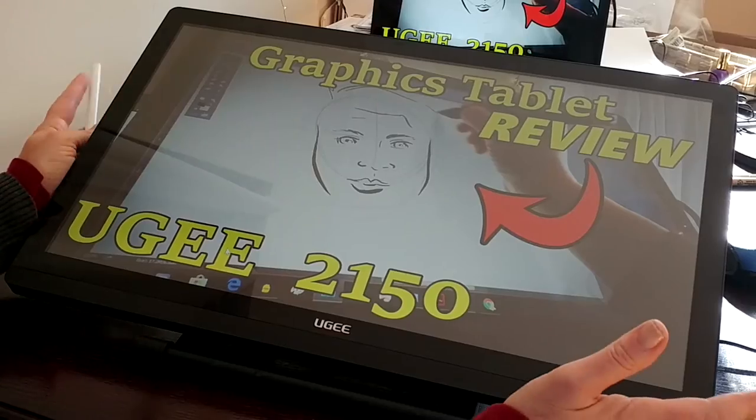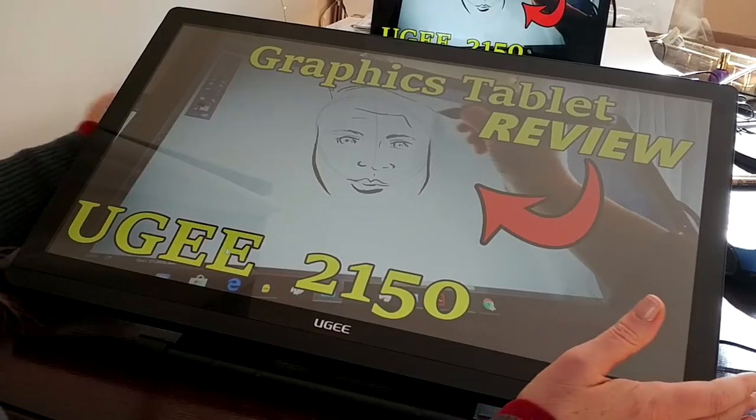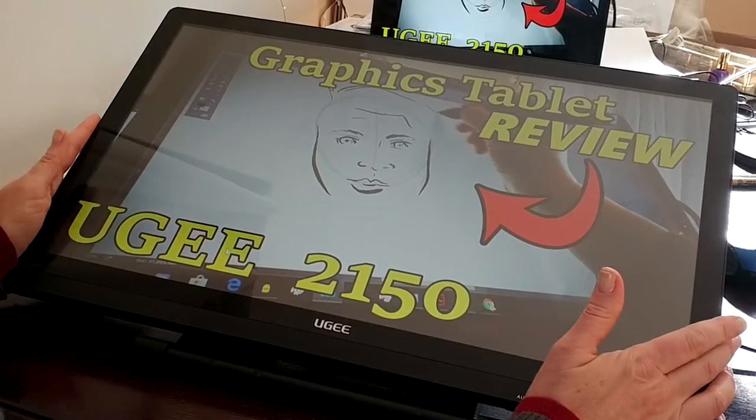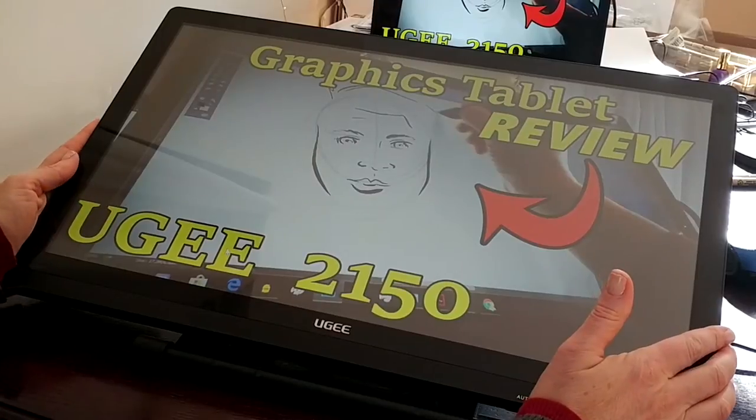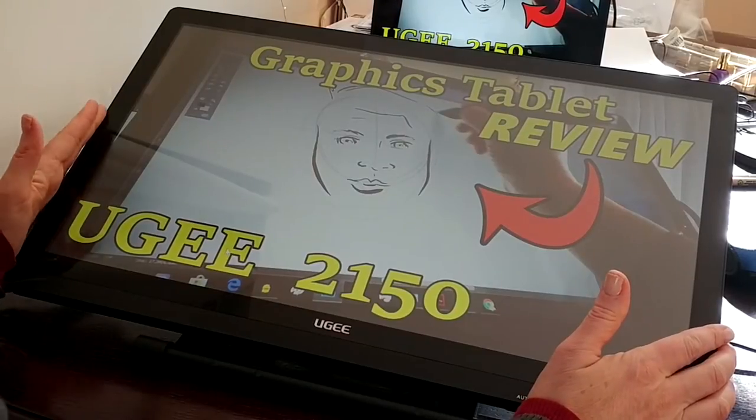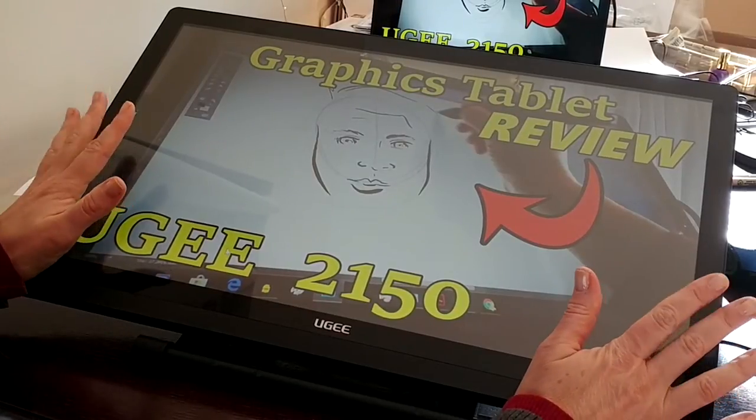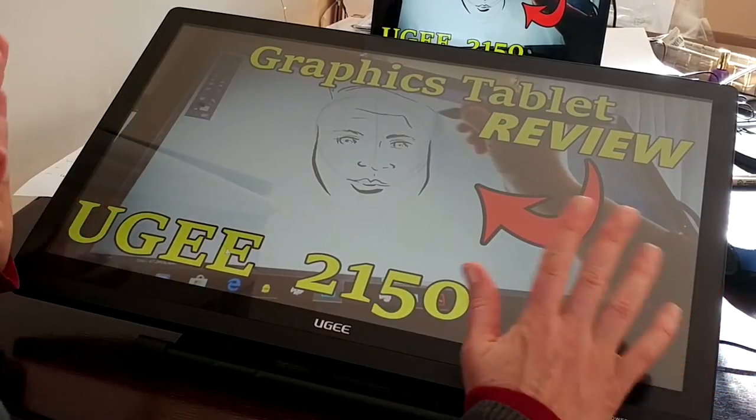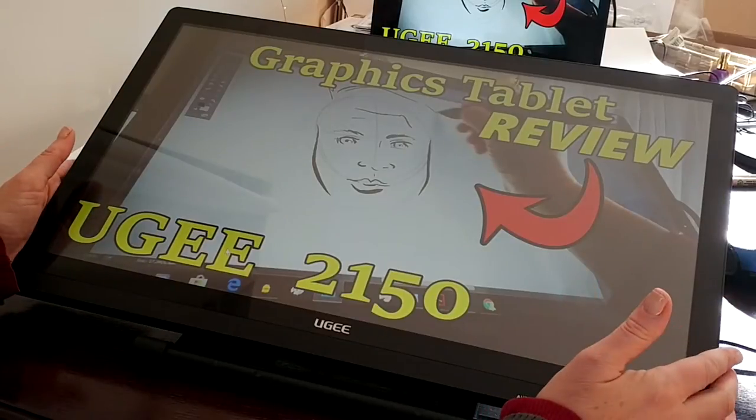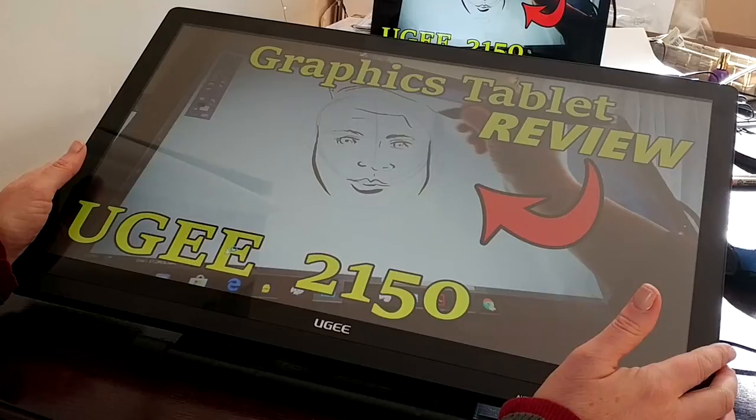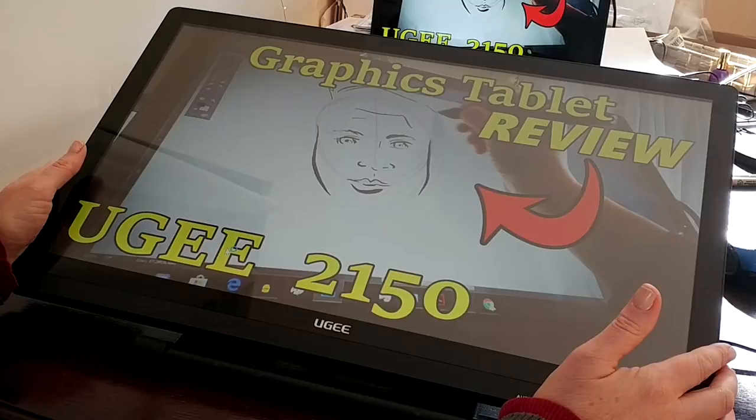All right, so here we are in nice and close on the UGEE 2150 graphics tablet. I ordered this from Gearbest. It was a great price, fast shipping, and I got a tracking ID so I could keep track of where it was the whole time it was en route. I'll put the link in the video description here if you're interested in checking it out there.